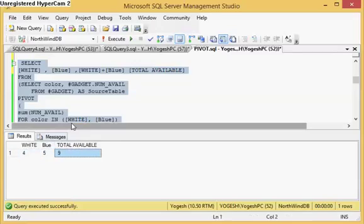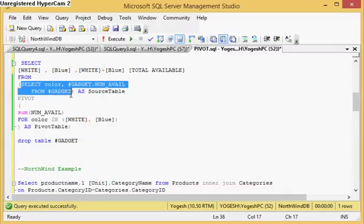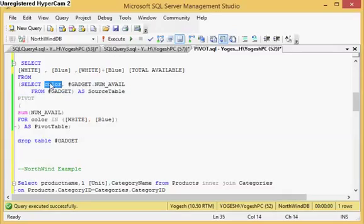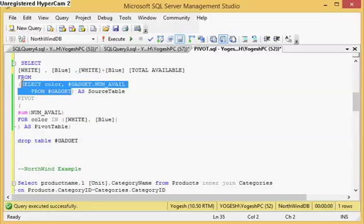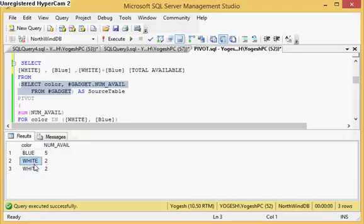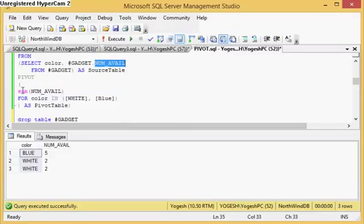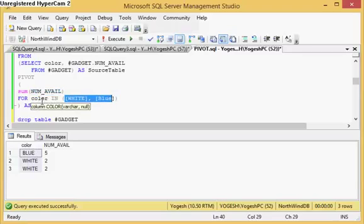In PIVOT you must have a source table selecting only two columns. The first column represents the source of values which you want to convert into columns. If I run this query, I have white as a source value I want to convert into a column, and blue as a value I want to convert into a column. So color is the source for those values I want to convert into columns. I select the source, then the values I want to aggregate, then use the PIVOT operator to summarize and select those values as columns.